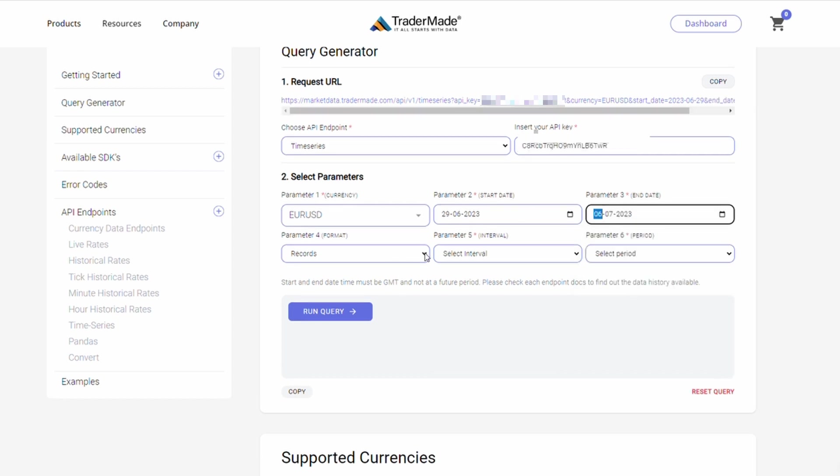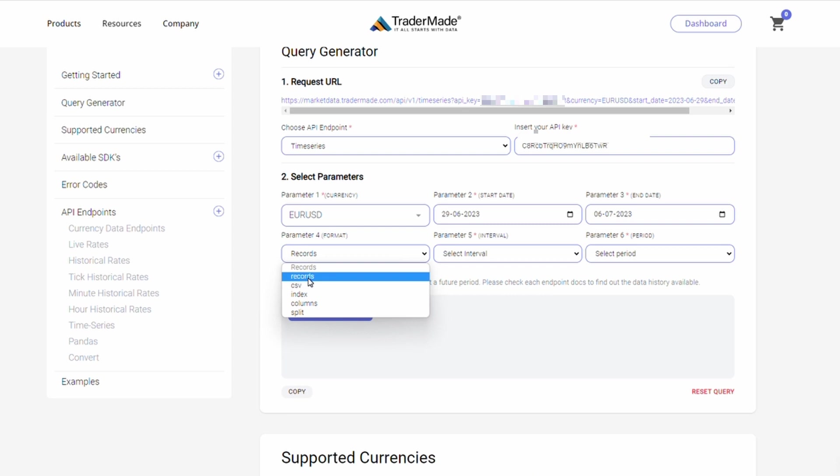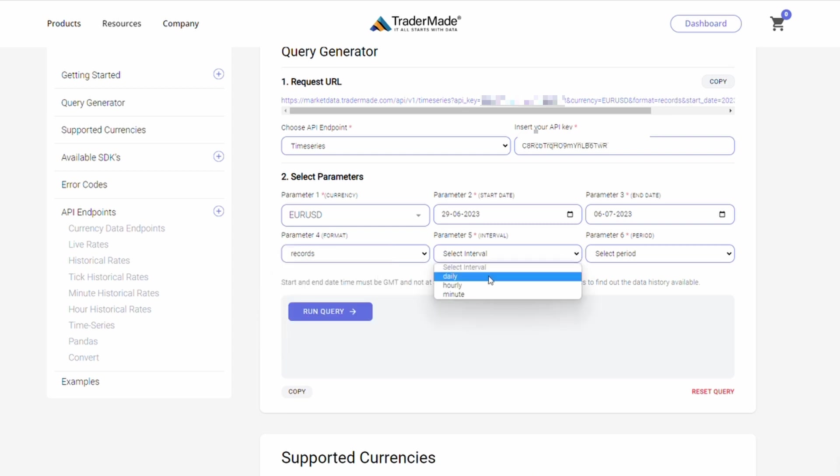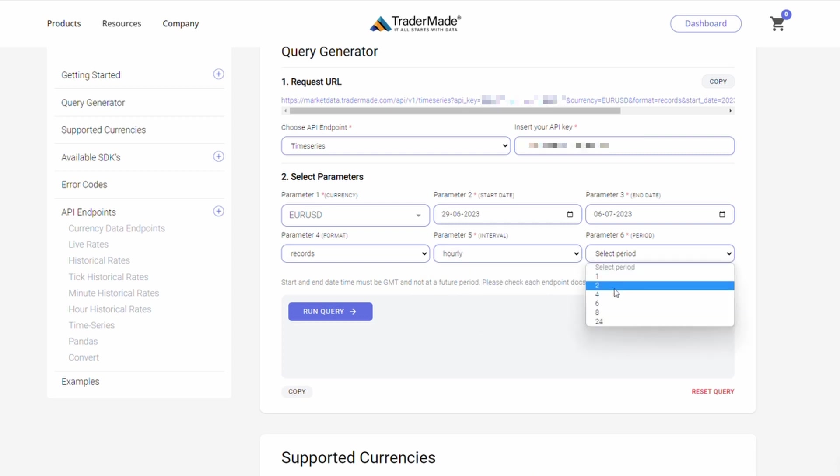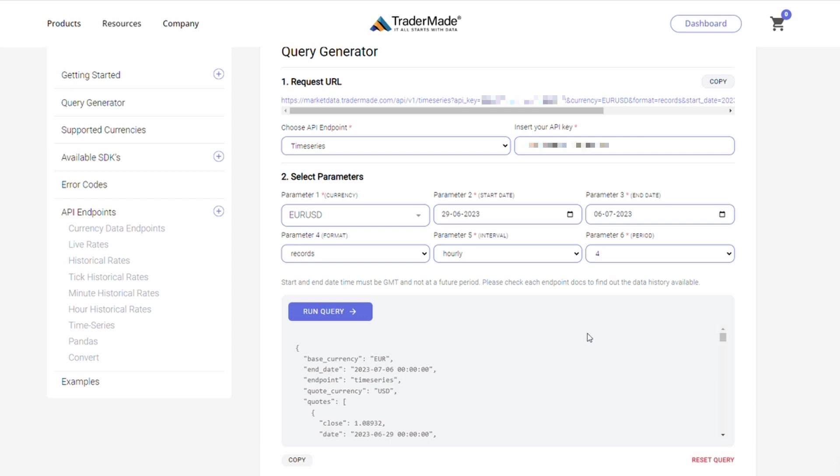In parameter 4 for the format, select records. Parameter 5 for interval, I'm choosing hourly. For the last parameter, parameter 6 for the period, I'm choosing 4. As you enter these parameters and click the run query, you get 4-hour data for euro US dollar within the dates you have selected.